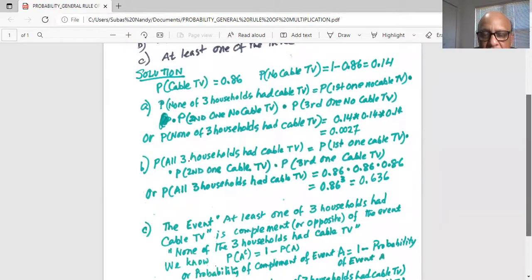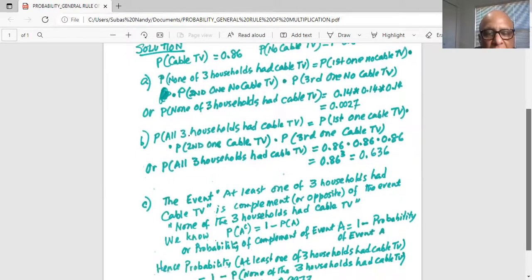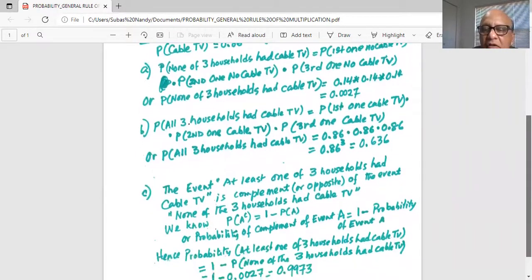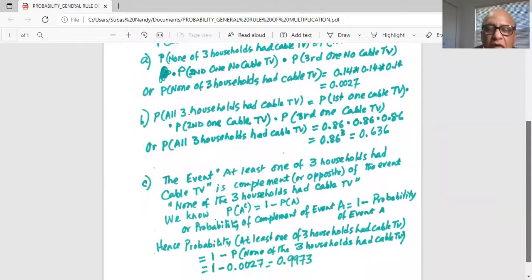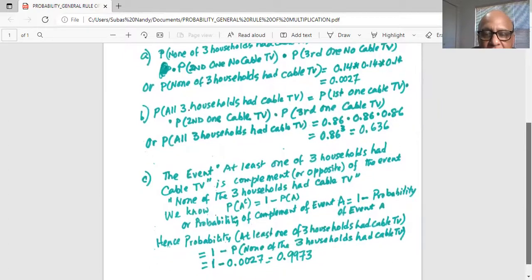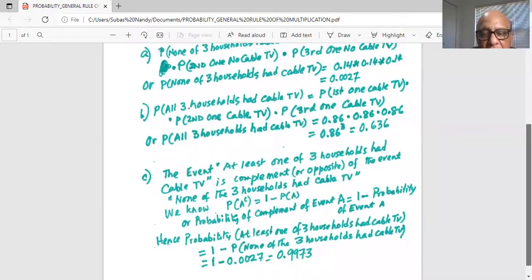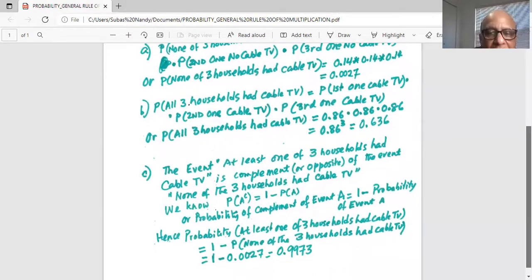By the complement rule, we know the probability of the complement of event A is 1 minus the probability of event A. So the probability of at least one of the three households having cable TV is 1 minus the probability of none of the three households having cable TV, which we found in Part A to be 0.0027. Therefore, 1 minus 0.0027 equals 0.9973.